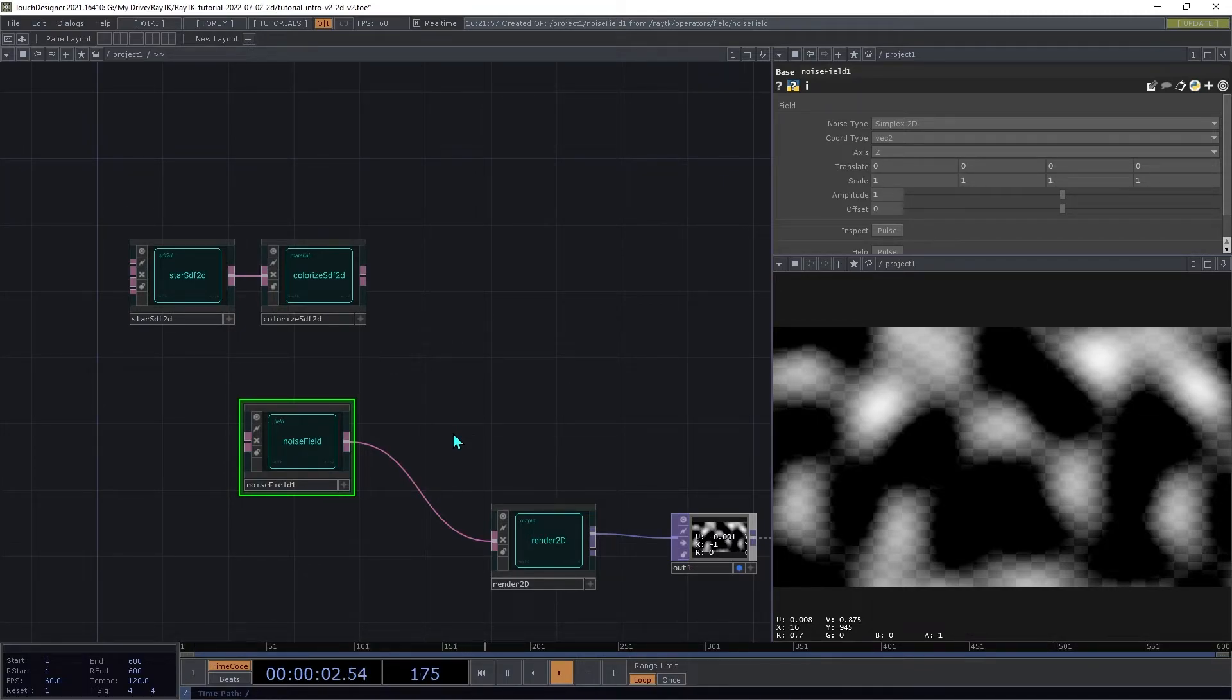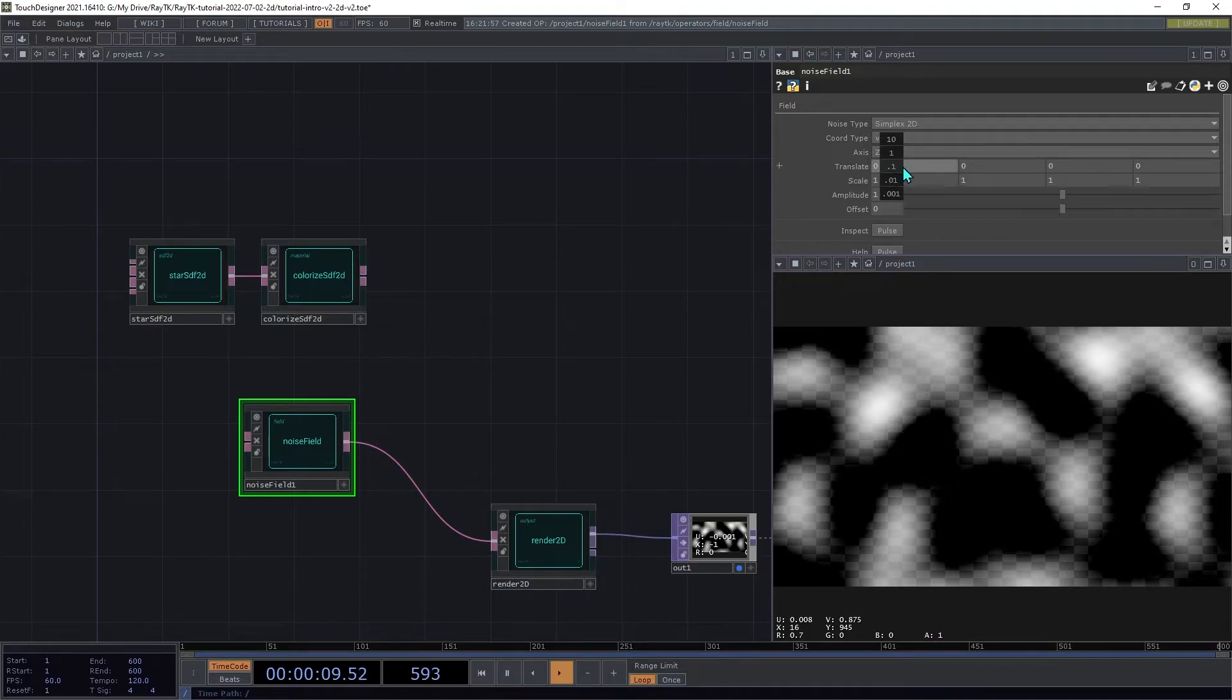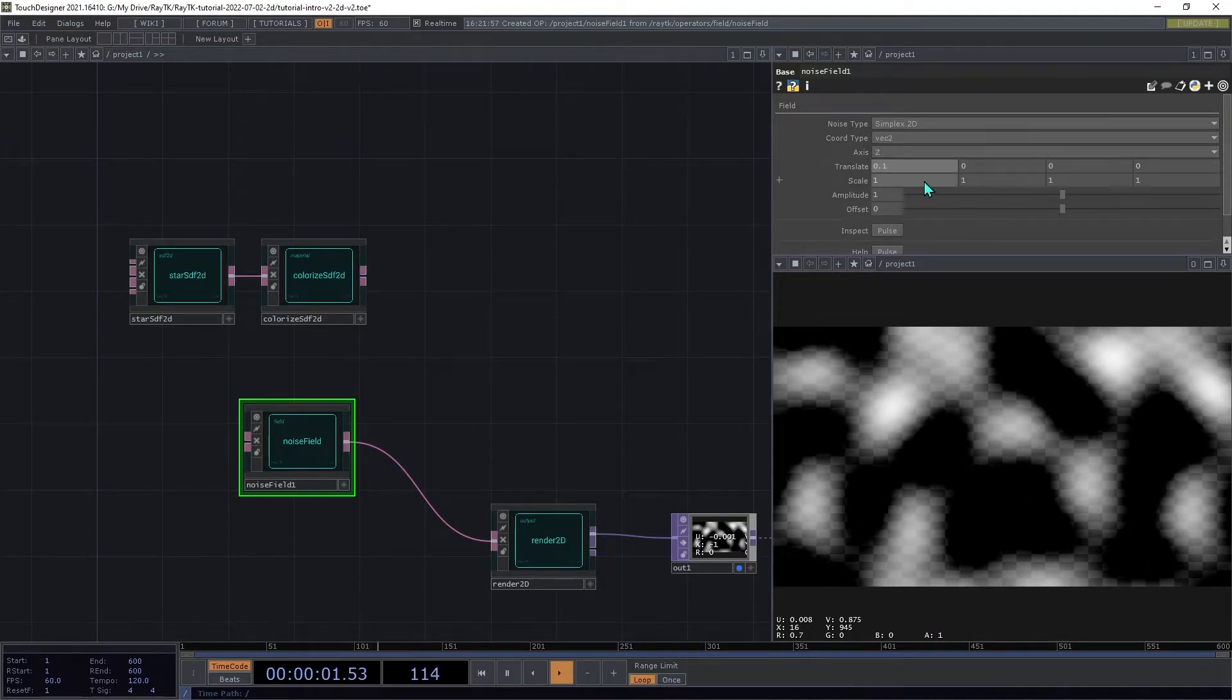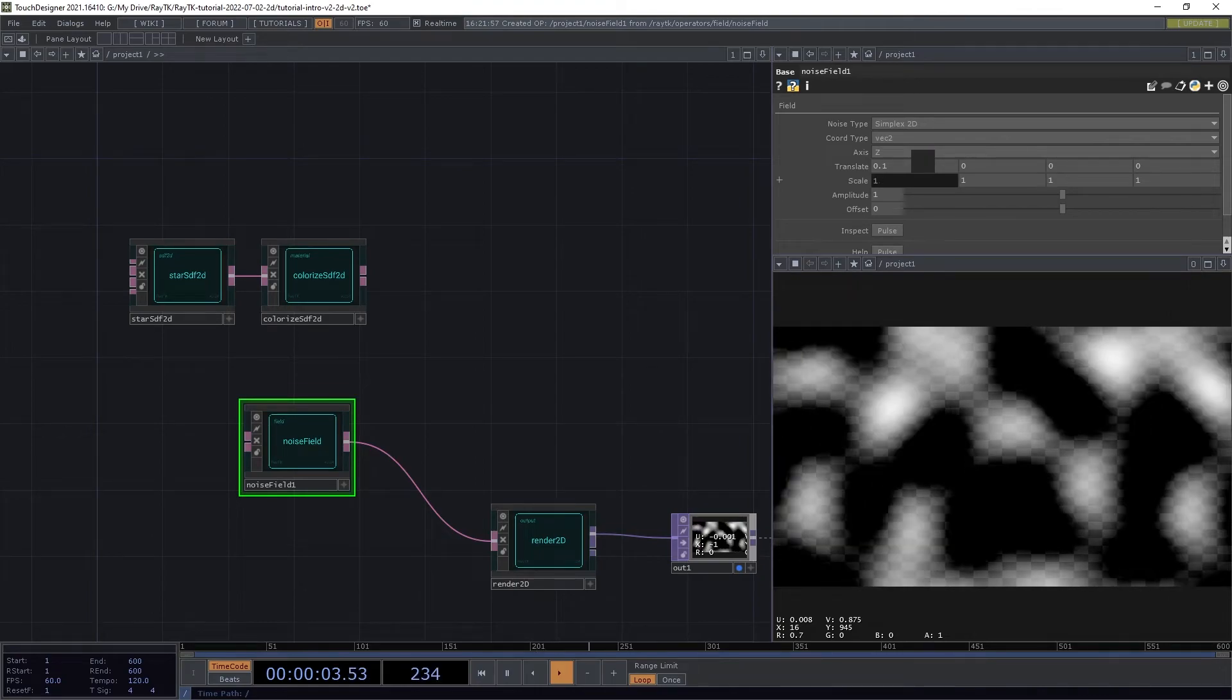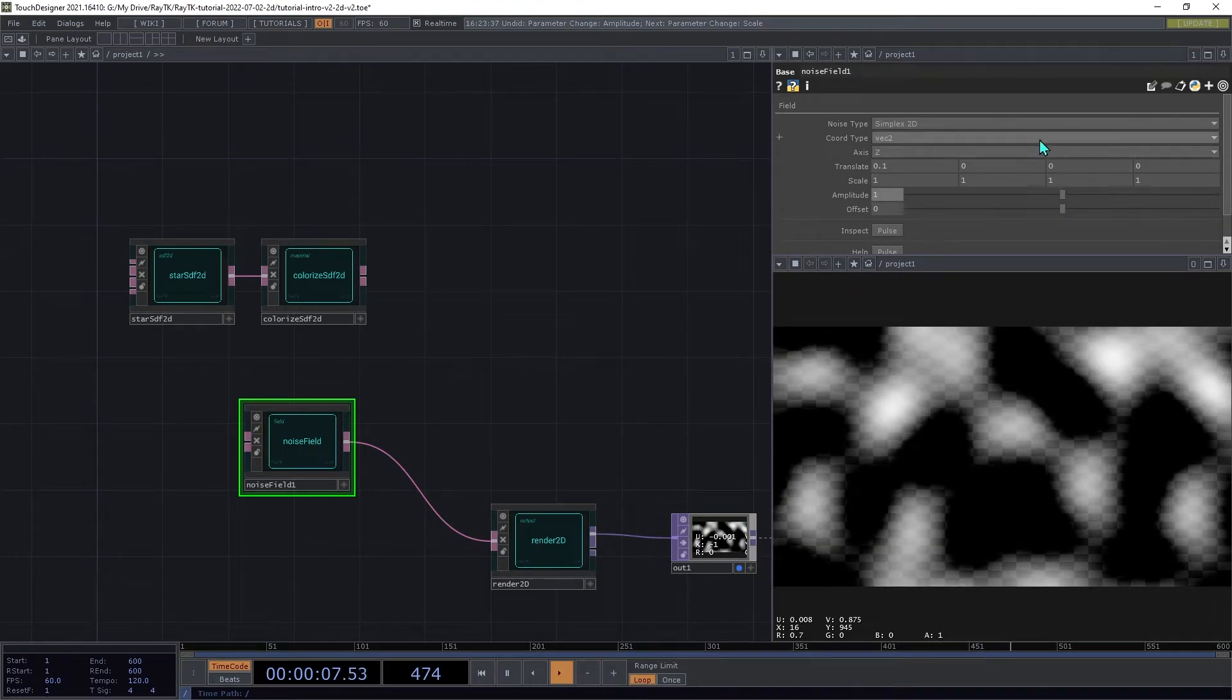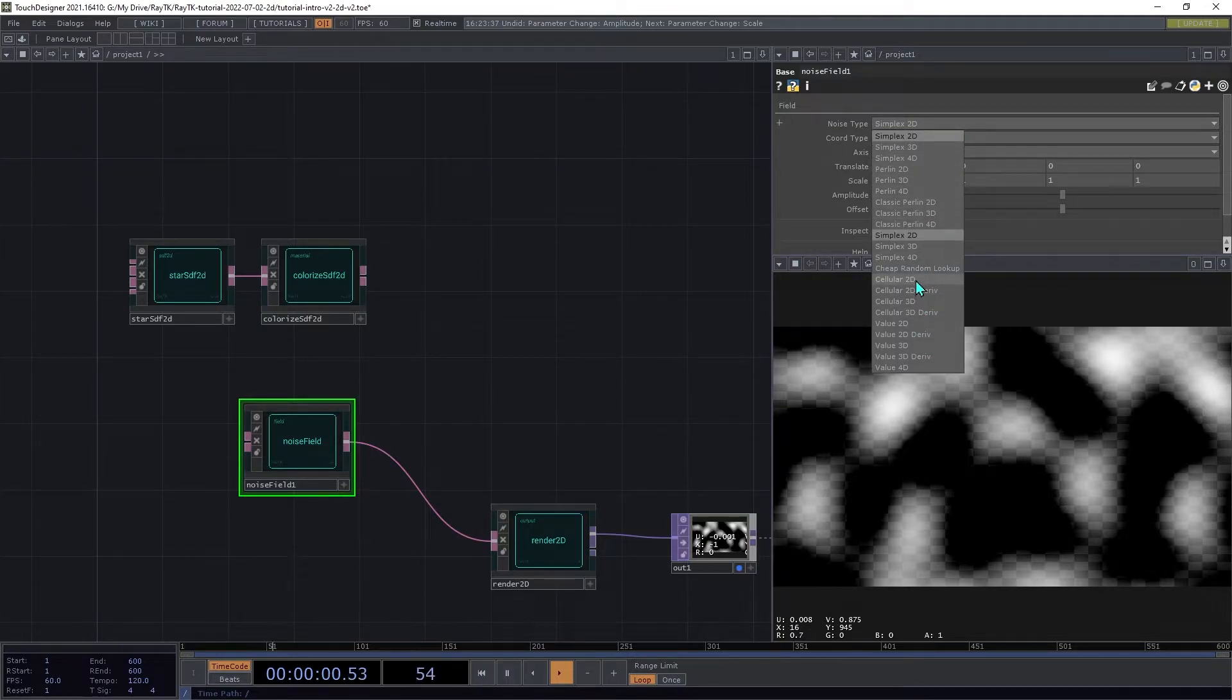This setup with a noise field and render2D is a lot like a noise top, and it has similar parameters that you can move the pattern, change the scaling, and the amplitude, or choose different kinds of noise patterns.